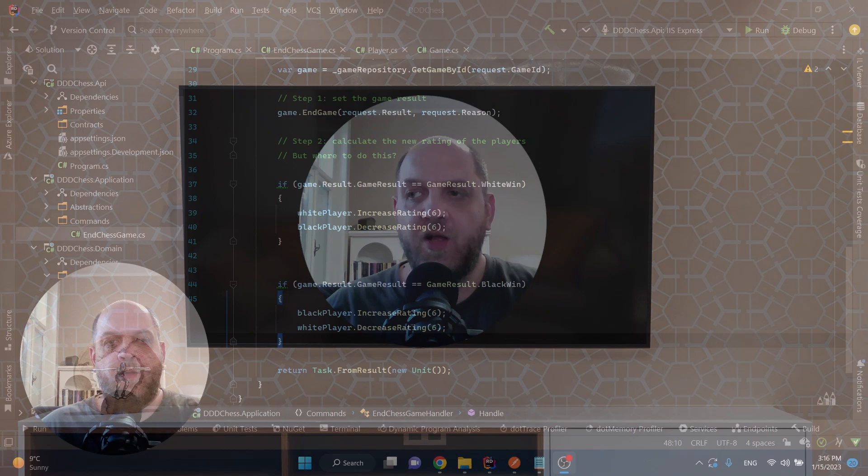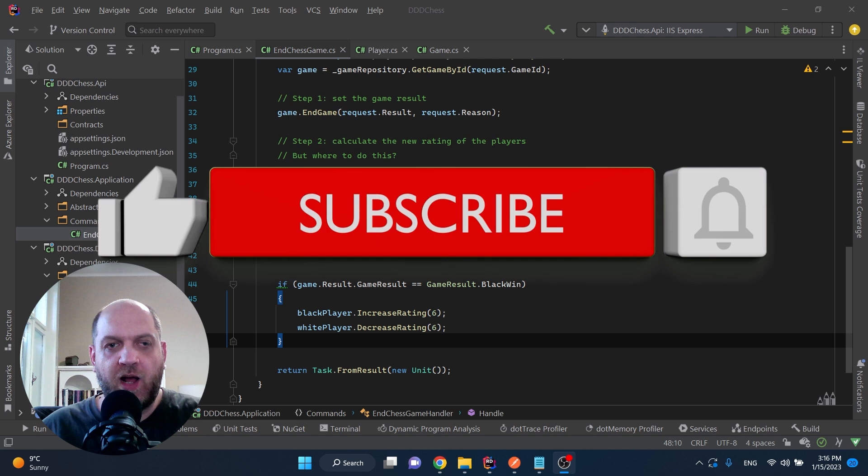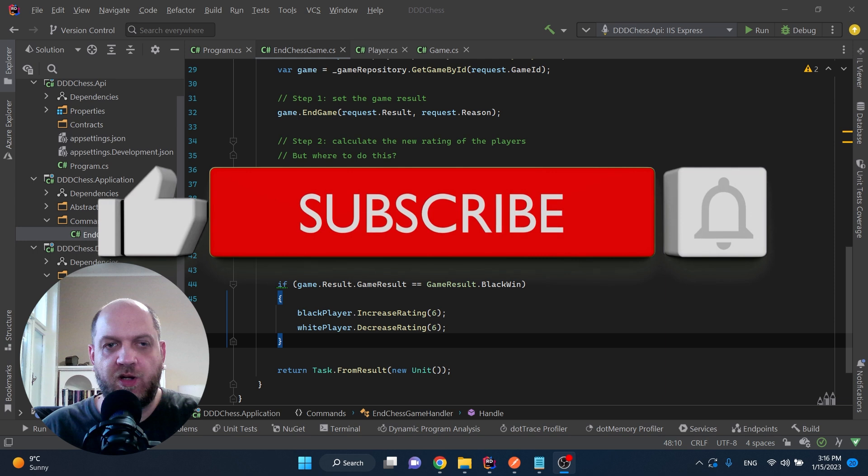But before we go into the life-saving concept in DDD that will help us out — if you enjoyed this video, please hit the thumbs up button, subscribe to this channel if you haven't already, and if you have any questions just comment below.